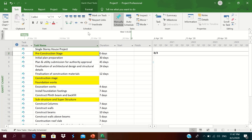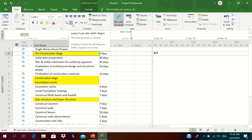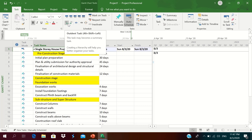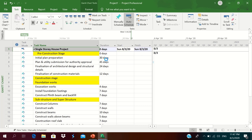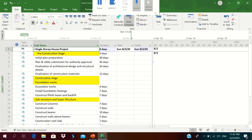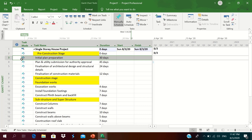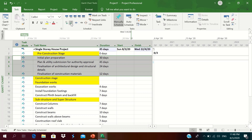Now we need to group all these activities under their WBS, starting from the beginning. The pre-construction stage comes under the single housing project — we indent it by clicking the indent button. We can indent or outdent tasks. We select activities and indent them under the pre-construction stage.